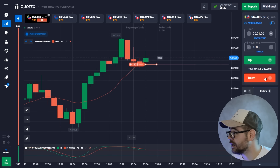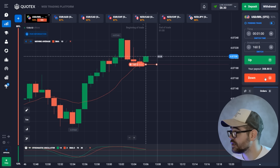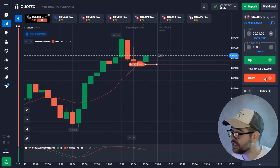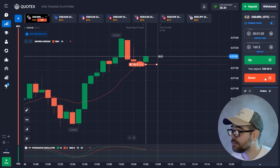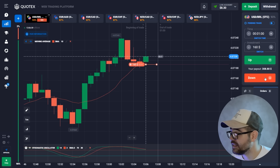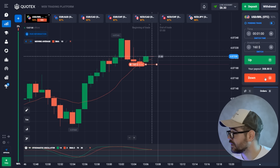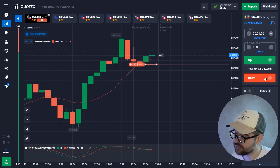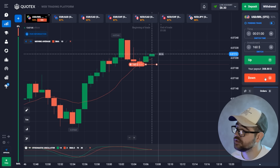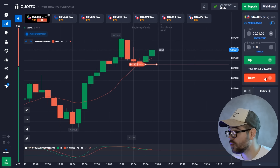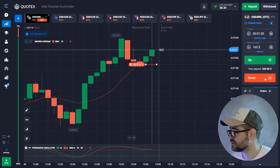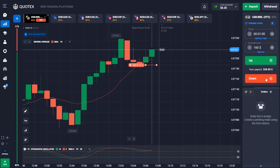We're going with the put option here because there's a strong signal at the maximum point, and then the lowering from that maximum — as you can see — is a strong signal to go for a put option. Let's wait for the result.